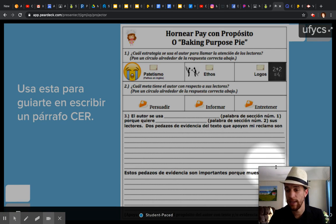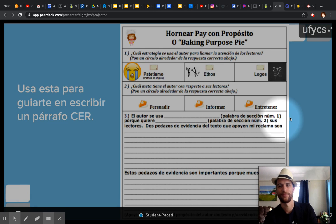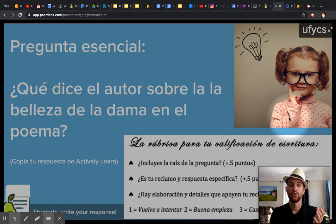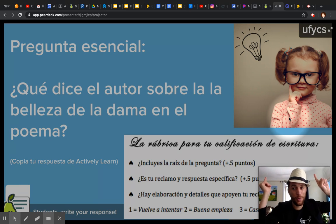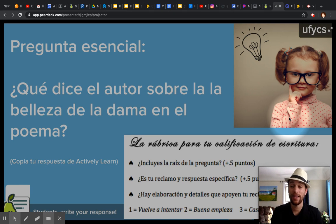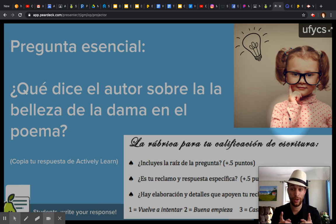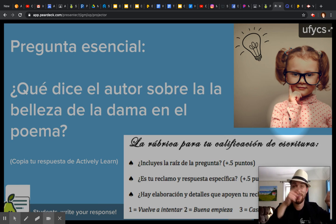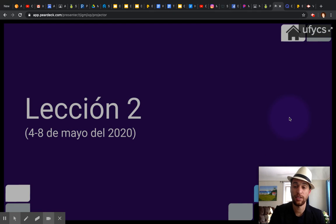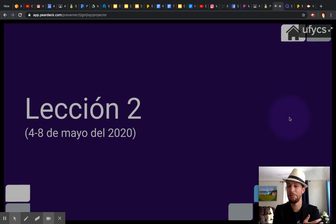Ustedes están explicando por qué es importante la evidencia que ustedes han mencionado. Y finalmente, ustedes van a poner tu párrafo CR dentro de Pear Deck aquí en esta aplicación, en esta caja — tu párrafo CR que tecleaste dentro de ActiveLearn. So at the end of today's lesson, you're going to take the CR paragraph that you wrote in ActiveLearn and put it in this application, in that box. And after doing all that, you guys have finished the lesson for today.